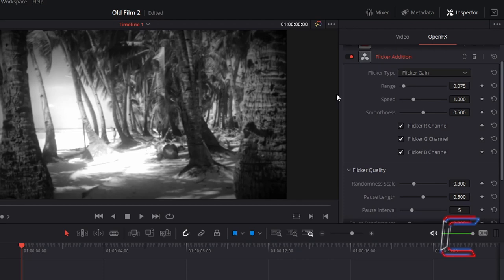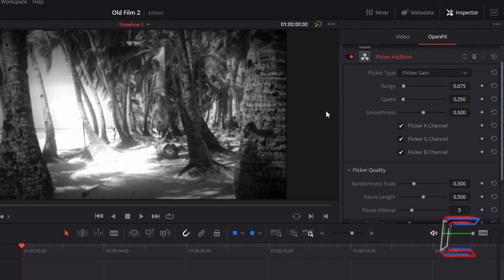To ensure that the flicker isn't occurring too rapidly, I will reduce the speed to 0.250. And to ensure each flicker effect occurs smoothly, I will increase the smoothness to the maximum value of one.